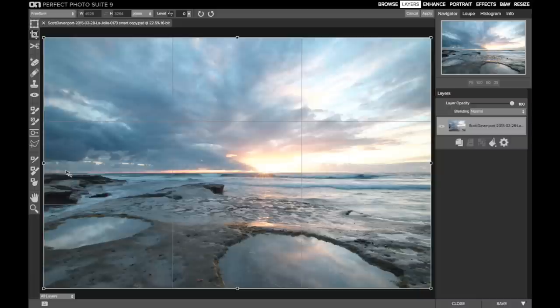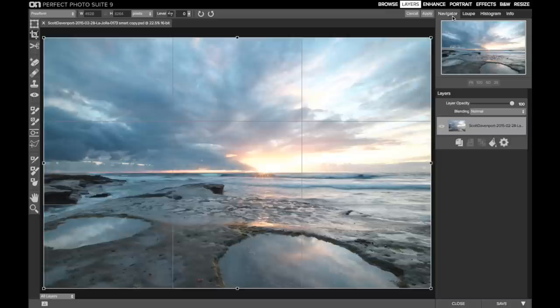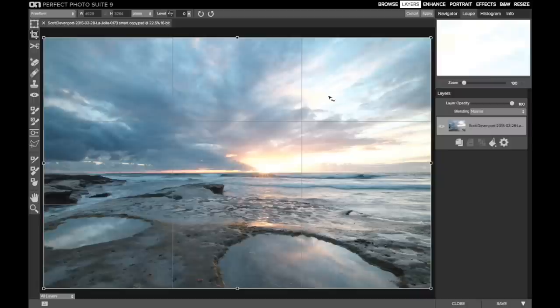So what to do is to use the loop that's on the upper right side of the perfect layers panes. Next to the navigator, we've got this loop tab, and what loop does is it will follow the cursor around. As I move the cursor through the scene, you can see in the upper right, the loop is following it.